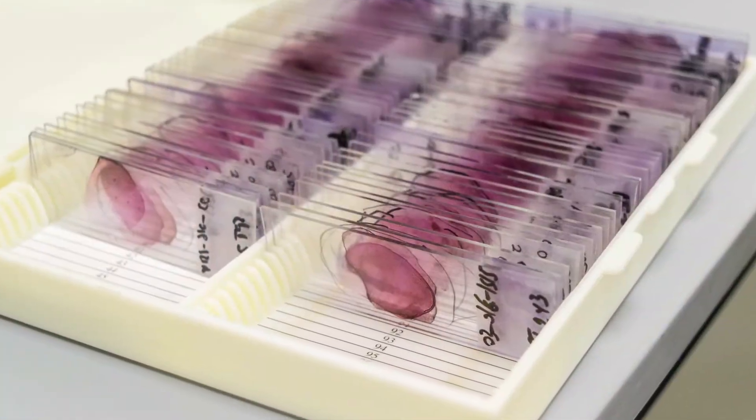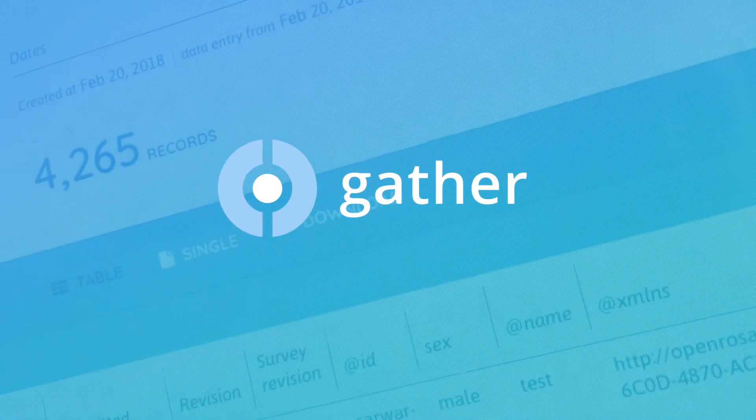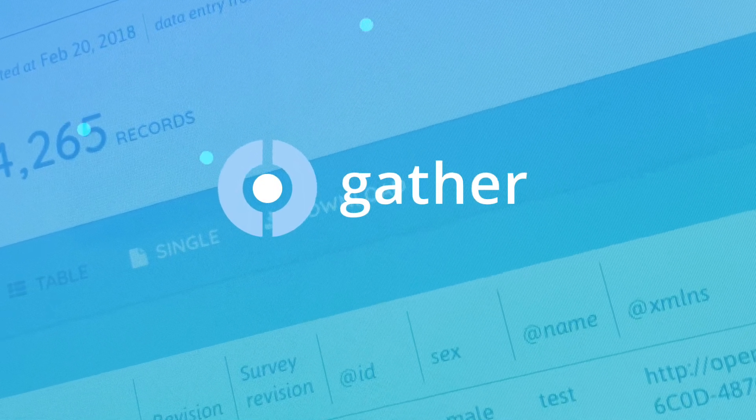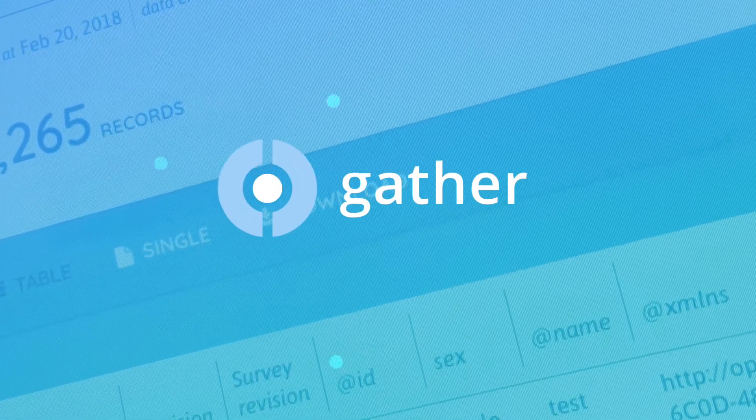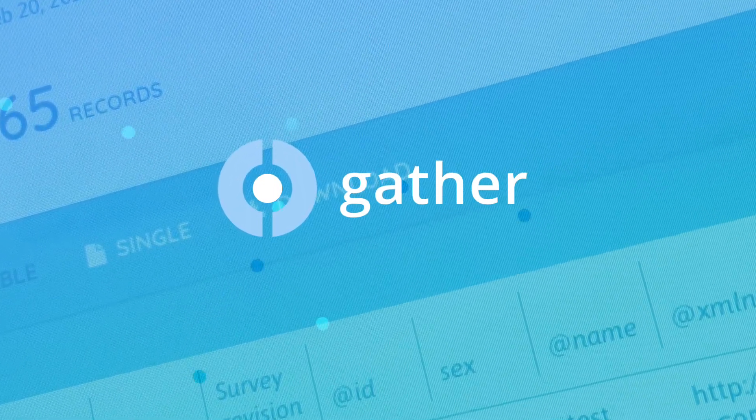To address these challenges, eHealth Africa built and uses Gather, a versatile tool that makes it easy to manage data collection and coordinate data publication and curation.